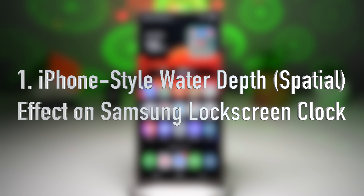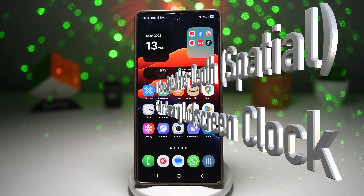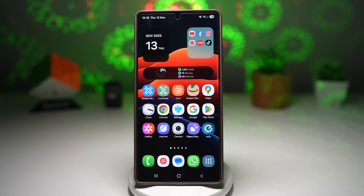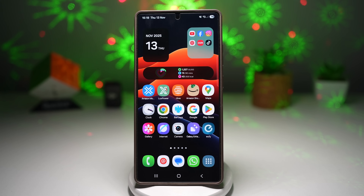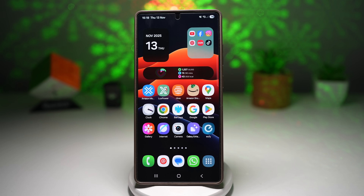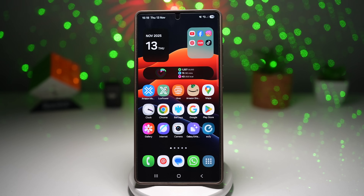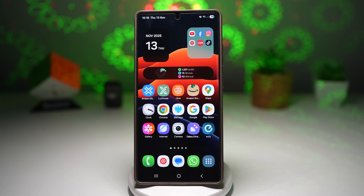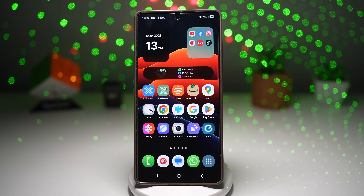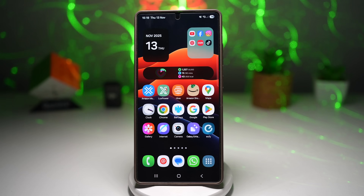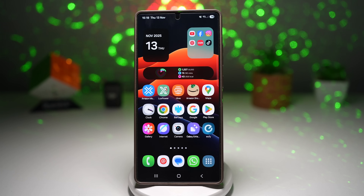Feature number one is your iPhone-style water depth effect on your lock screen for your Samsung phone. With iOS 26, Apple has introduced that stunning spatial water depth effect where your clock basically sits behind and inside the wallpaper, creating an immersive 'time floating in the ocean' look on your screen. Now you can recreate that same exact effect on your Samsung Galaxy. All you need is two apps — the GoodLock app and the Photo Widget Easy app — and your photo. With these, you can create a 3D-style lock screen effect that looks super premium and totally transforms your Galaxy's appearance.